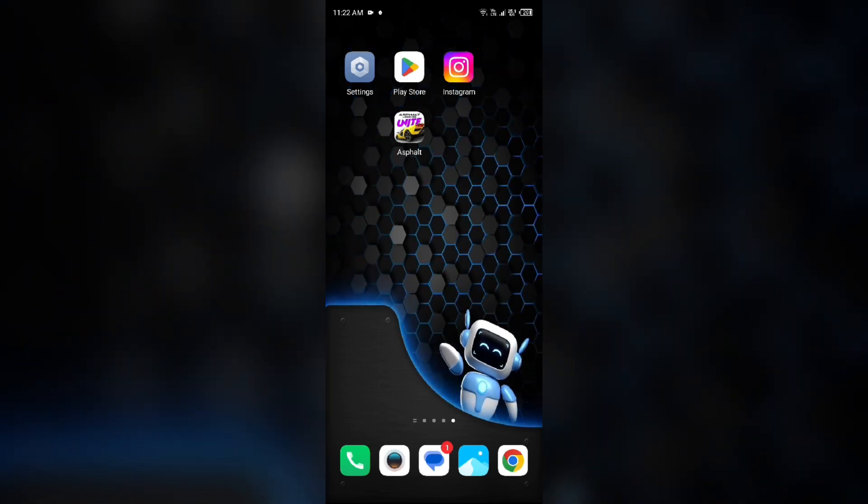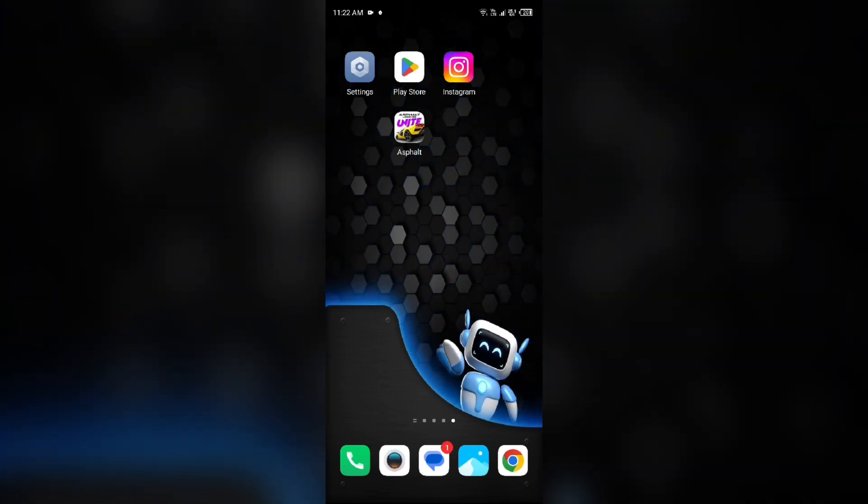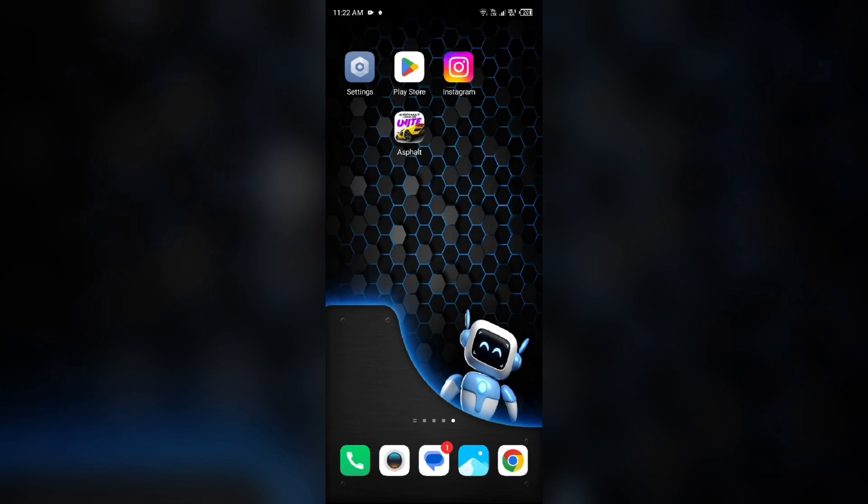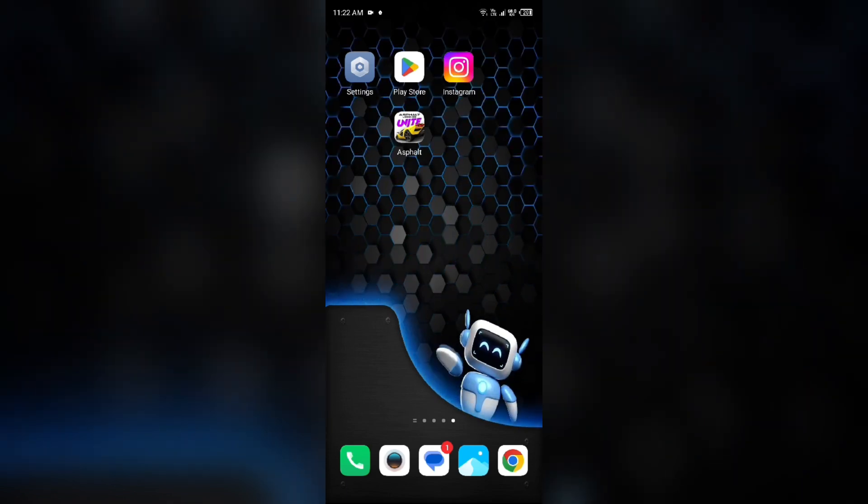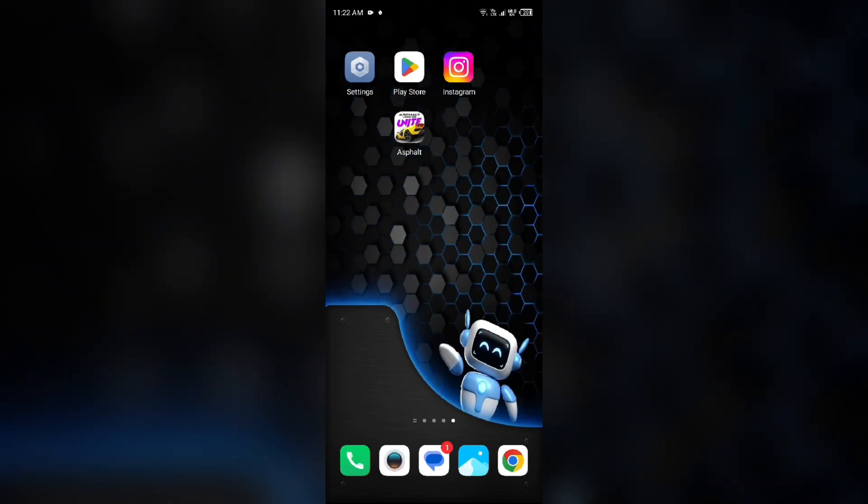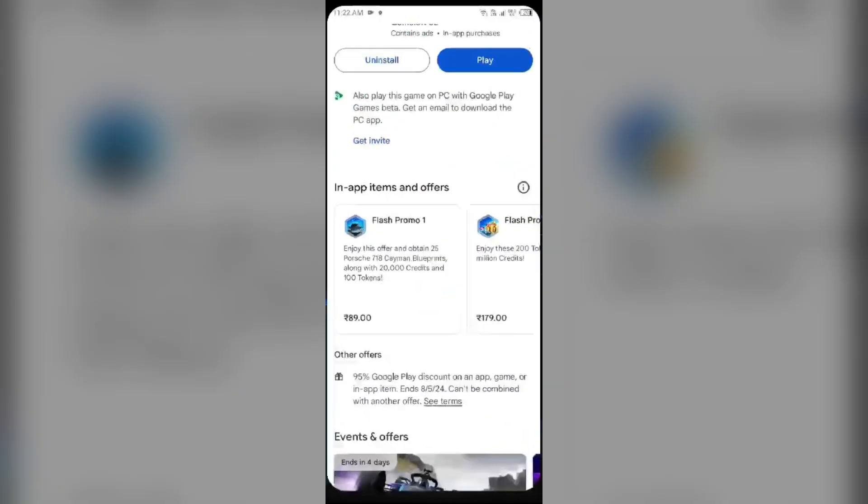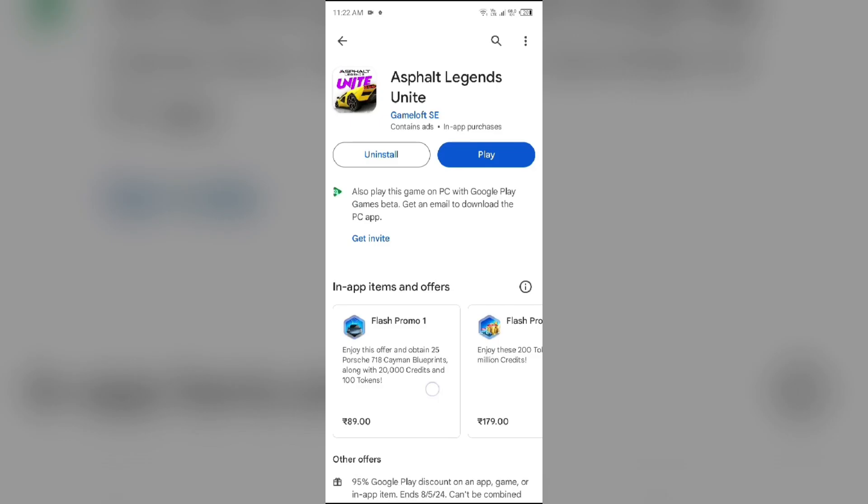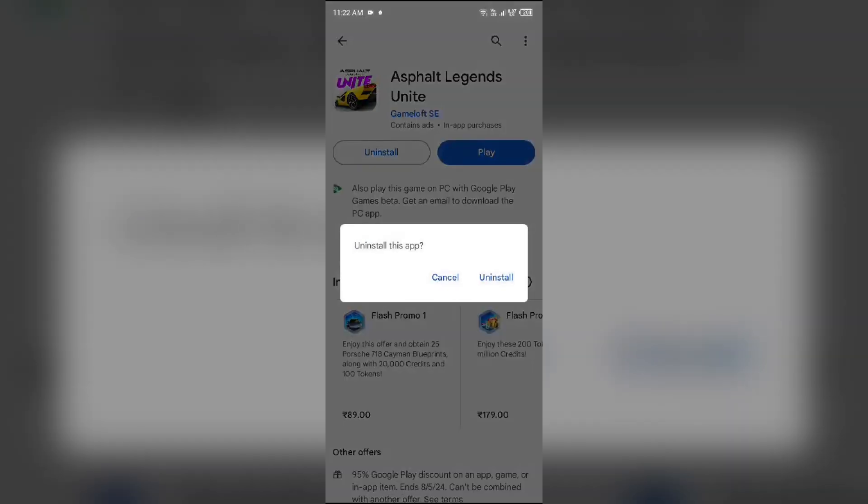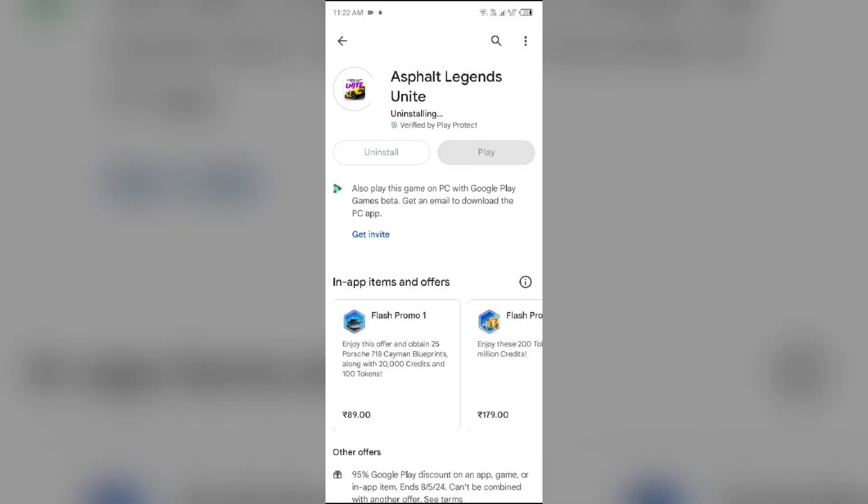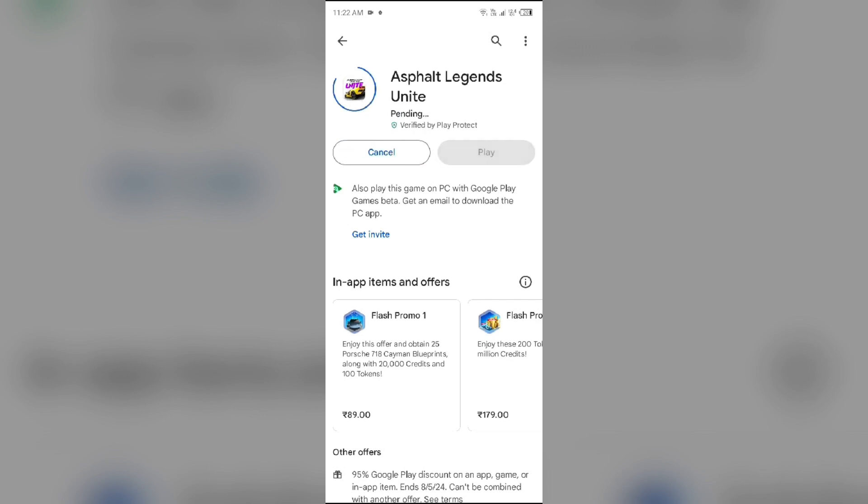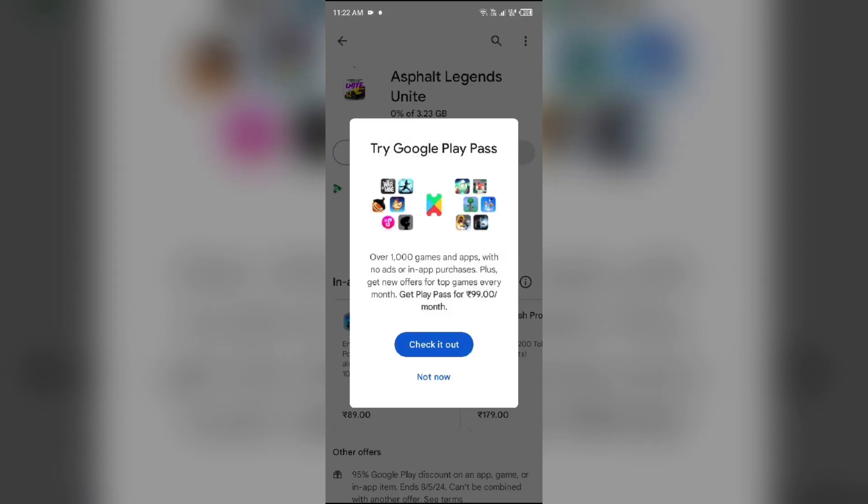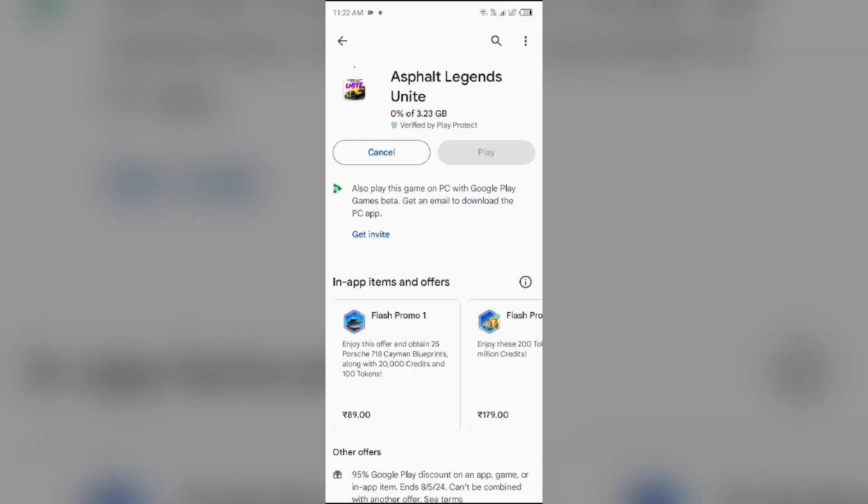If the problem persists, uninstall the Asphalt Legends Unite app by going to Play Store, searching for the app, and then select Uninstall. Once uninstalled, reinstall the app by clicking on the Install button.